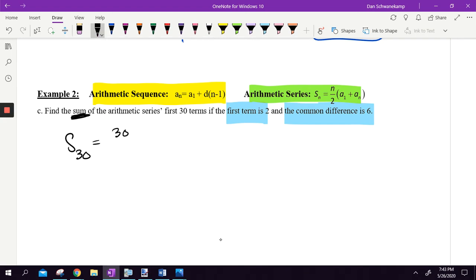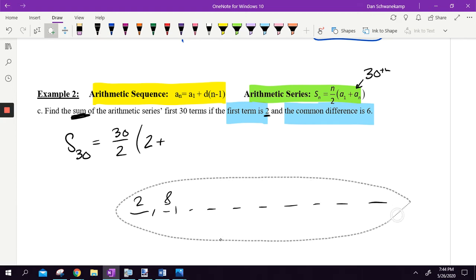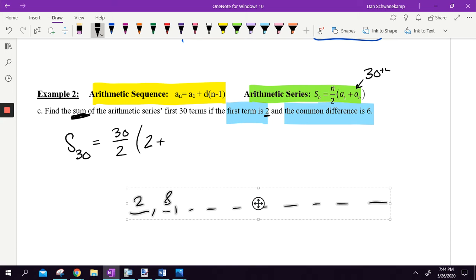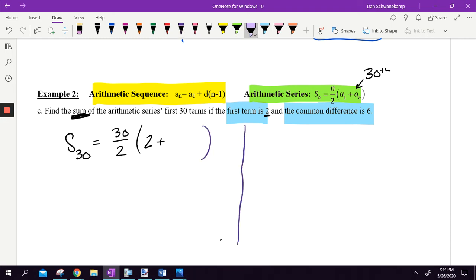A sub 1 is 2, but I need to find A sub n — the 30th term. I don't know what that is; I could go 2, add 6, get 8, but I'd have to do that 30 times. I don't have time for that. Instead, I need to find the mystery number A sub 30. To do that, I use the sequence formula just like we did in the last section.